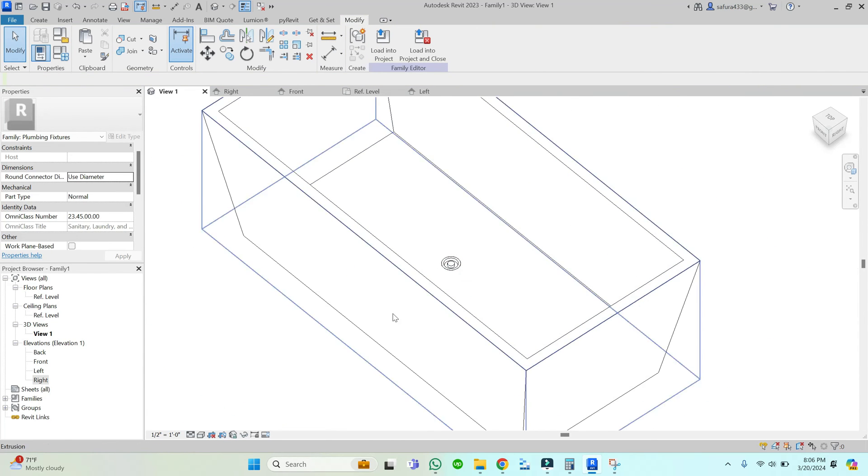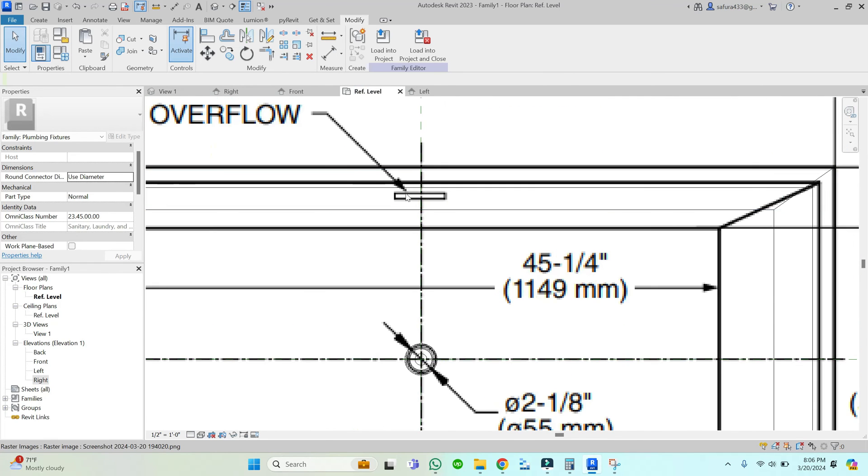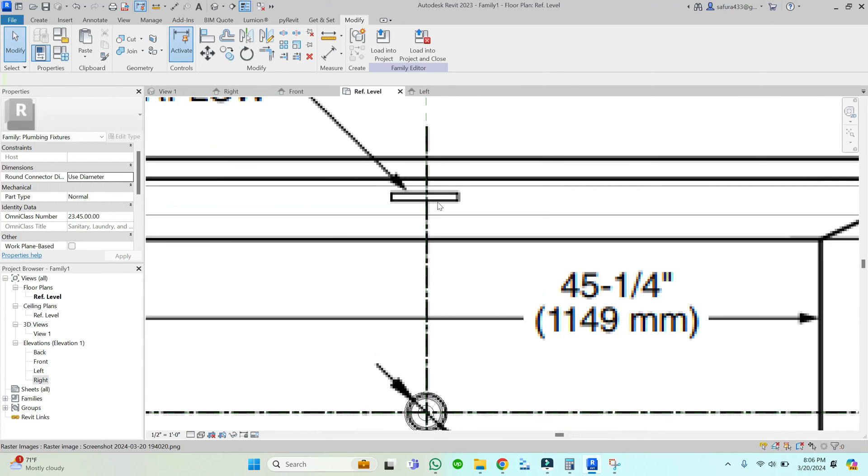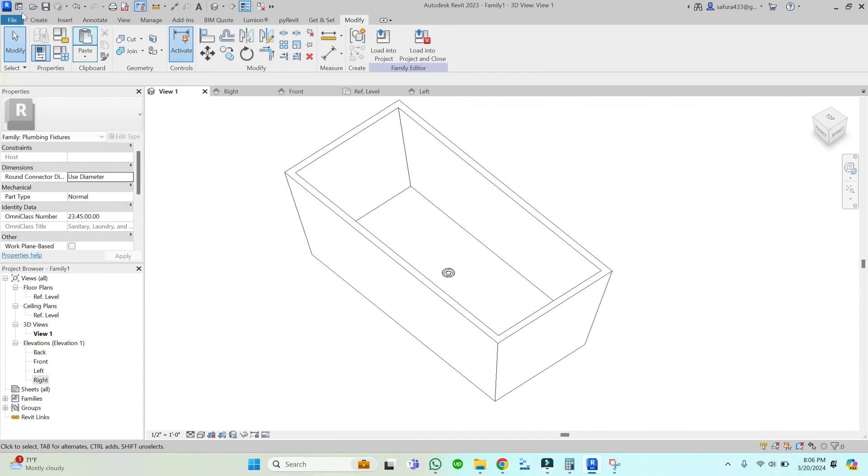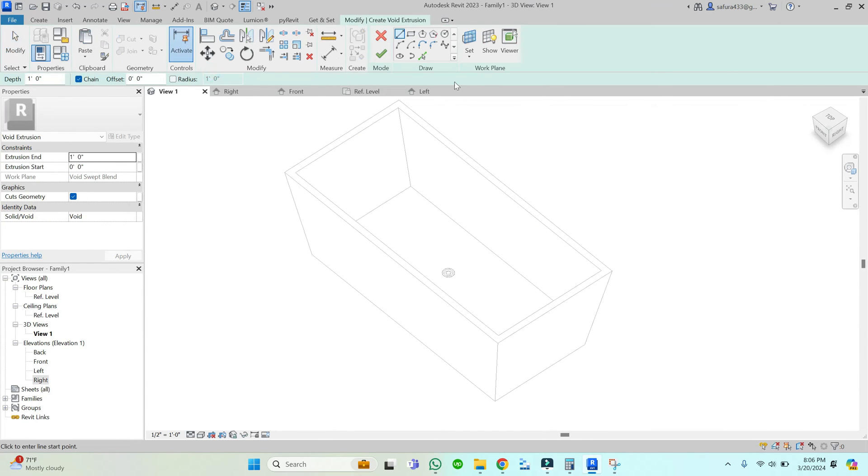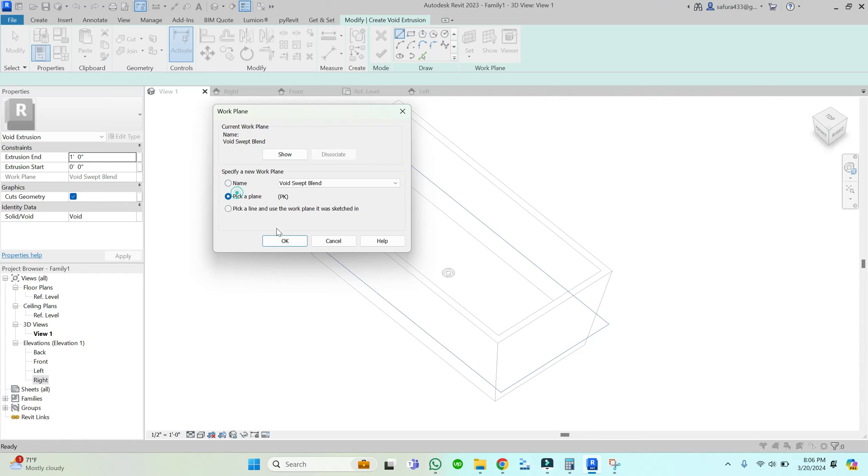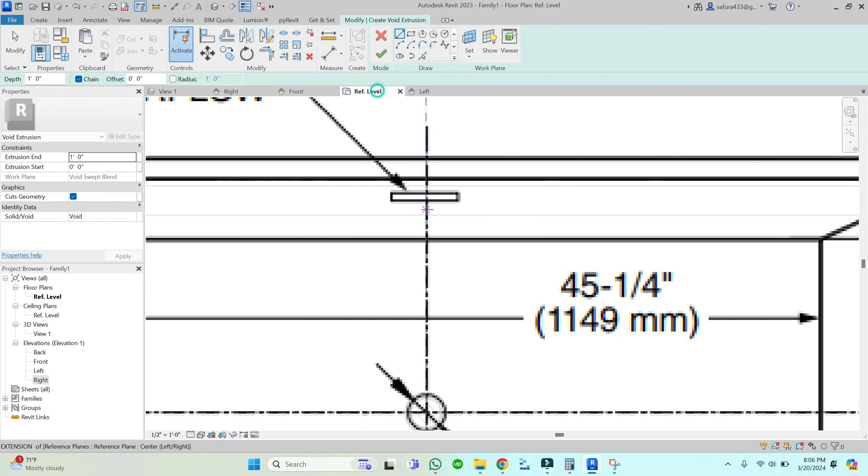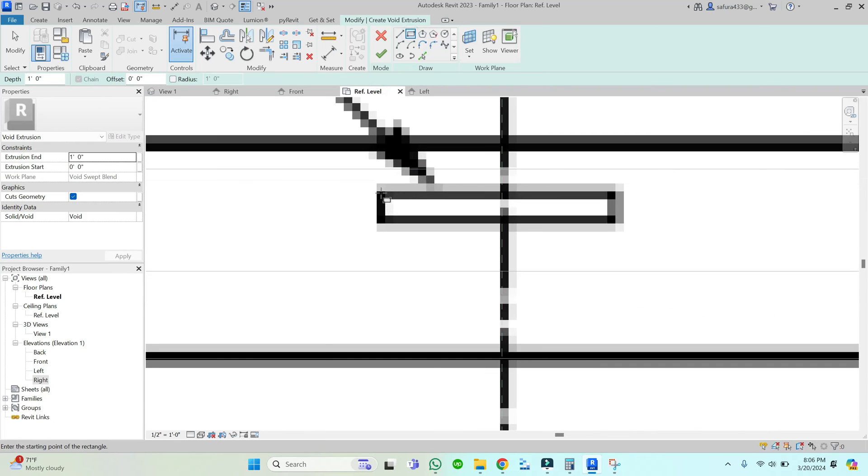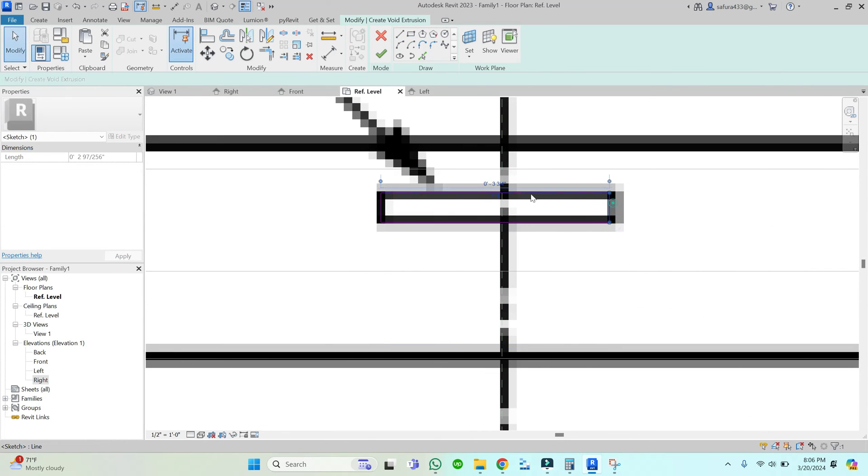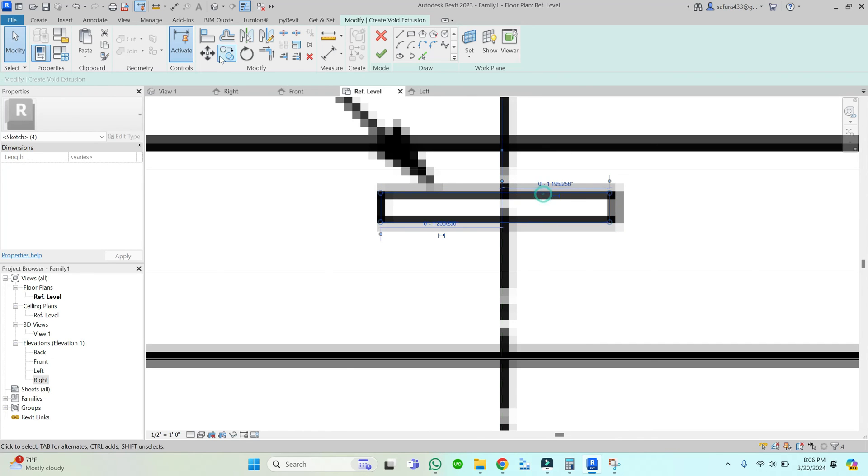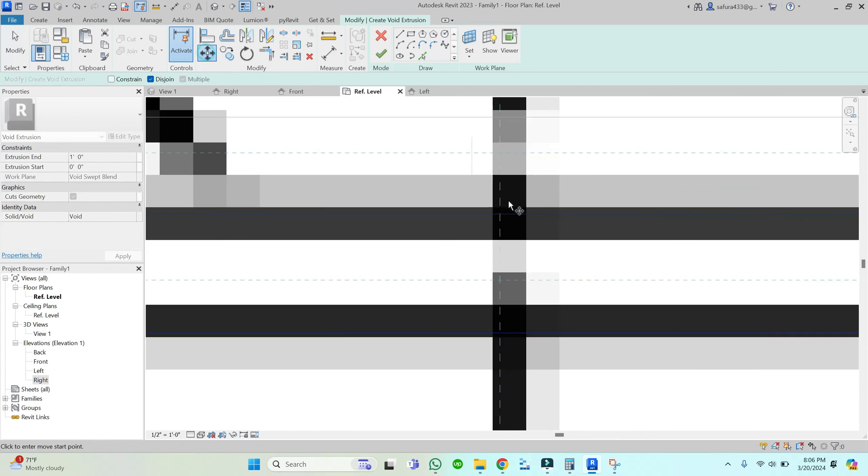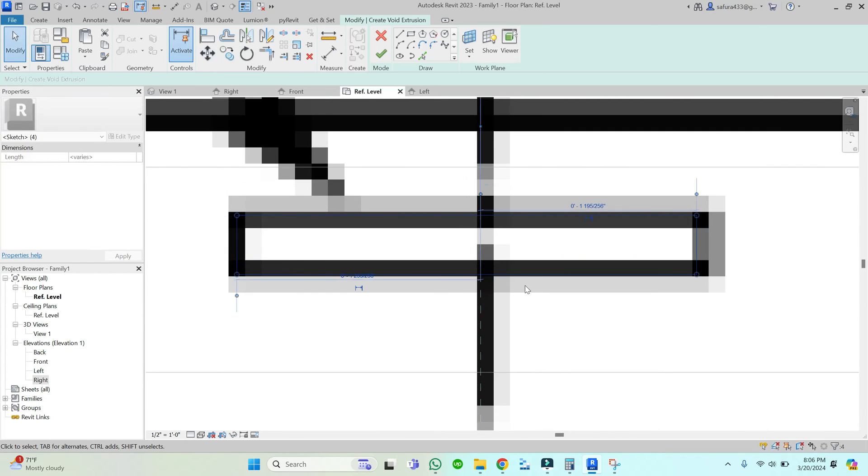Now I'm going to create the last detail for this tub, which is the drain overflow. For that, go to the 3D view and set the reference plane to this diagonal surface. Just sketch this rectangle at its position. I'm going to set the reference plane to this diagonal surface and sketch this rectangle at its position.